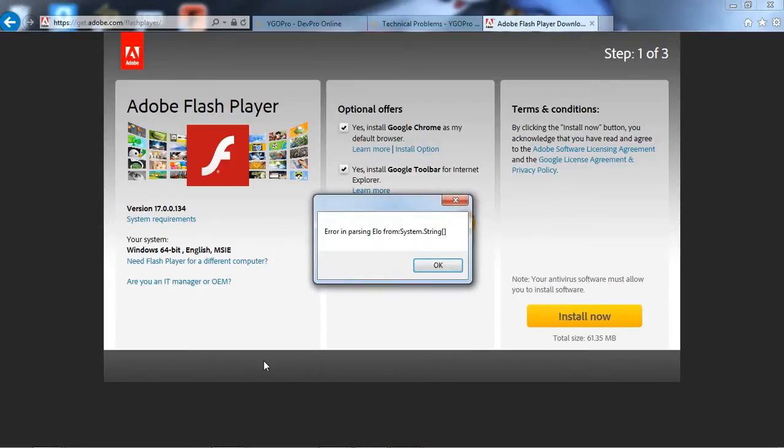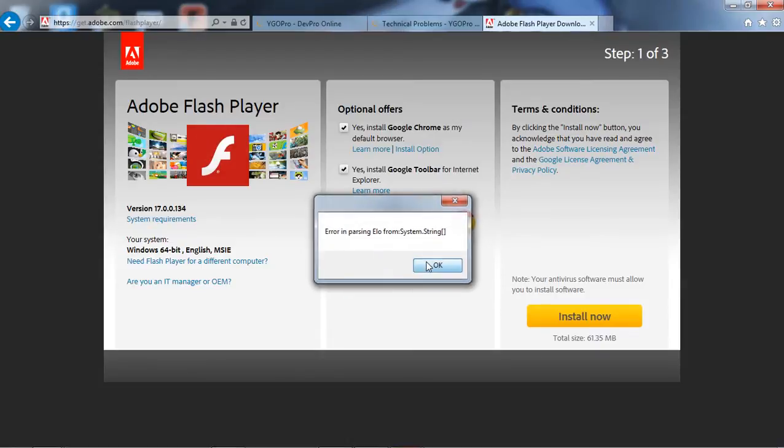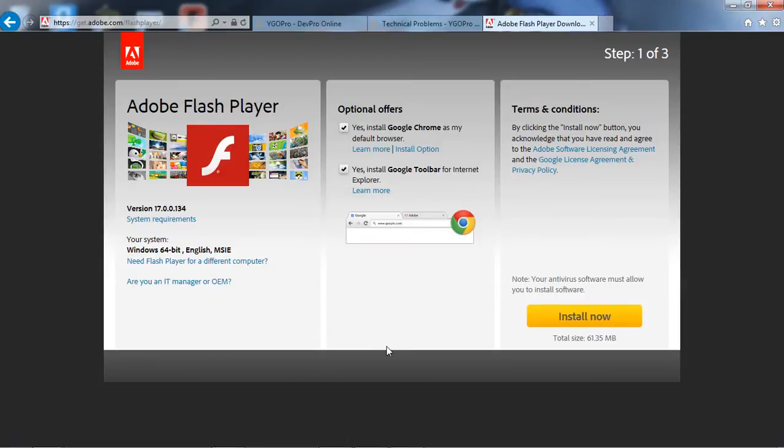Now I already have Adobe installed and DevPro's yelling at me. Basically you're gonna go out and install Adobe. Even if you already have it, this is just simply to update it and everything, and if you do already have Adobe you shouldn't have any problems.